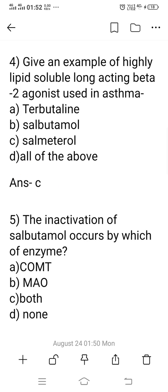Question 4: Give an example of a highly lipid-soluble long-acting beta-2 agonist used in asthma. Beta-2 agonist means a drug which acts by stimulating the beta-2 receptors. Option C, Salmeterol, is the right answer — it is a highly lipid-soluble long-acting beta-2 agonist used in asthma. Terbutaline (option A) is wrong because Terbutaline and Salbutamol belong to the short-acting beta-2 agonist group.